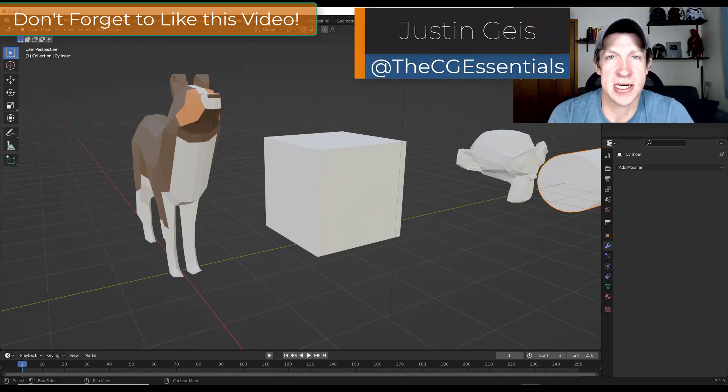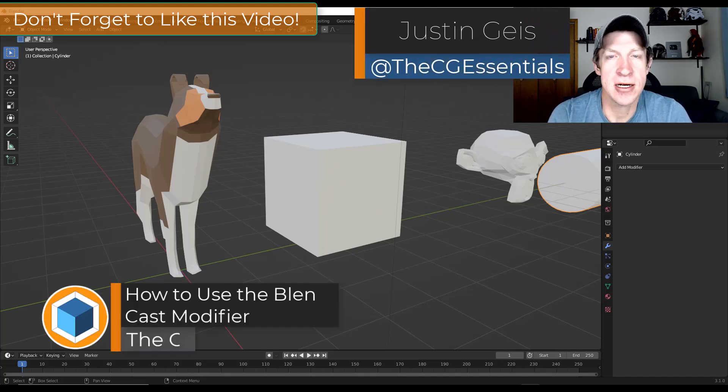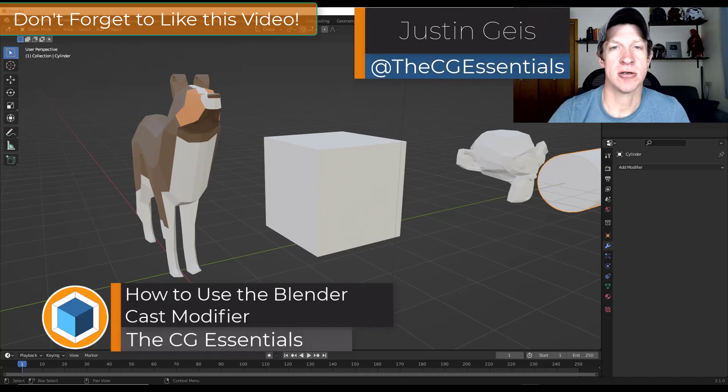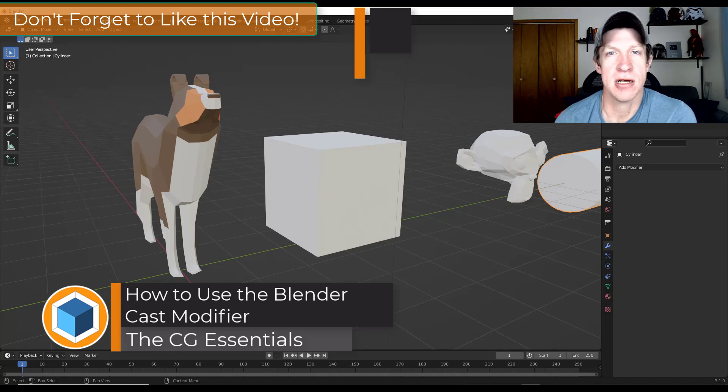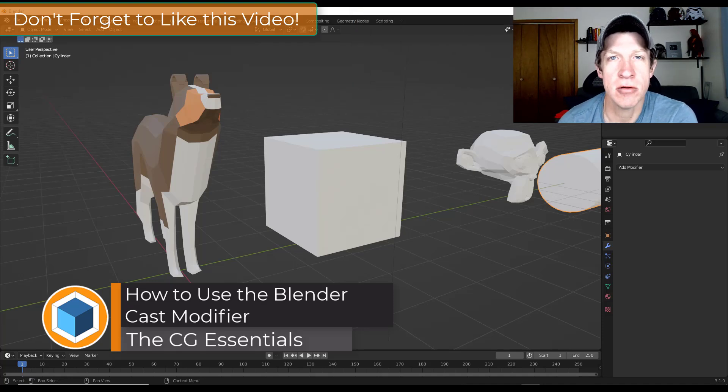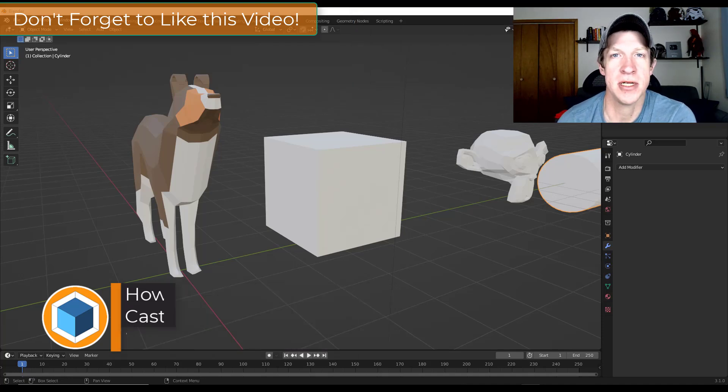What's up guys, Justin here with cgessentials.com, continuing our series on Blender modifiers by talking about the cast modifier. So let's go ahead and just jump into it.